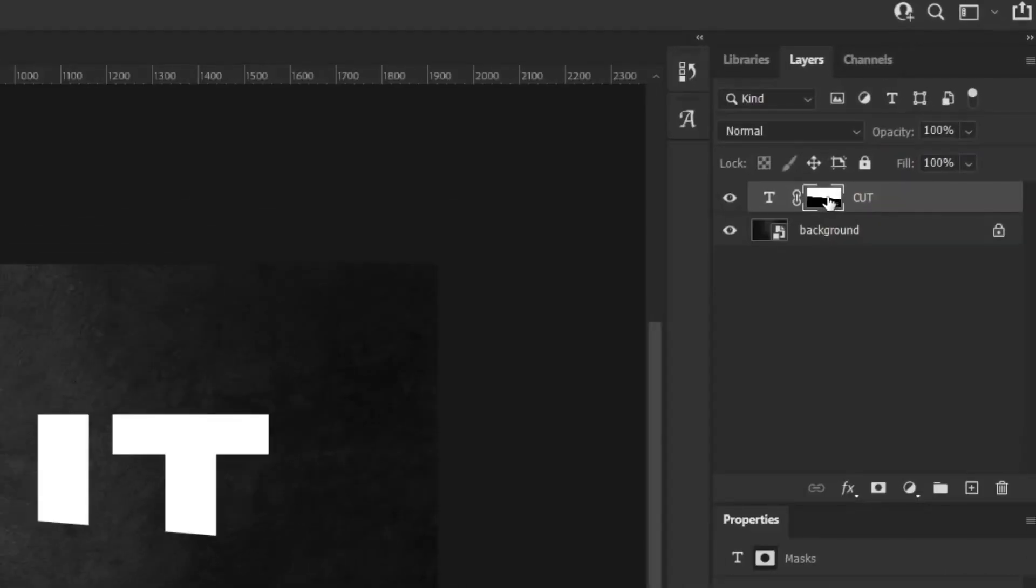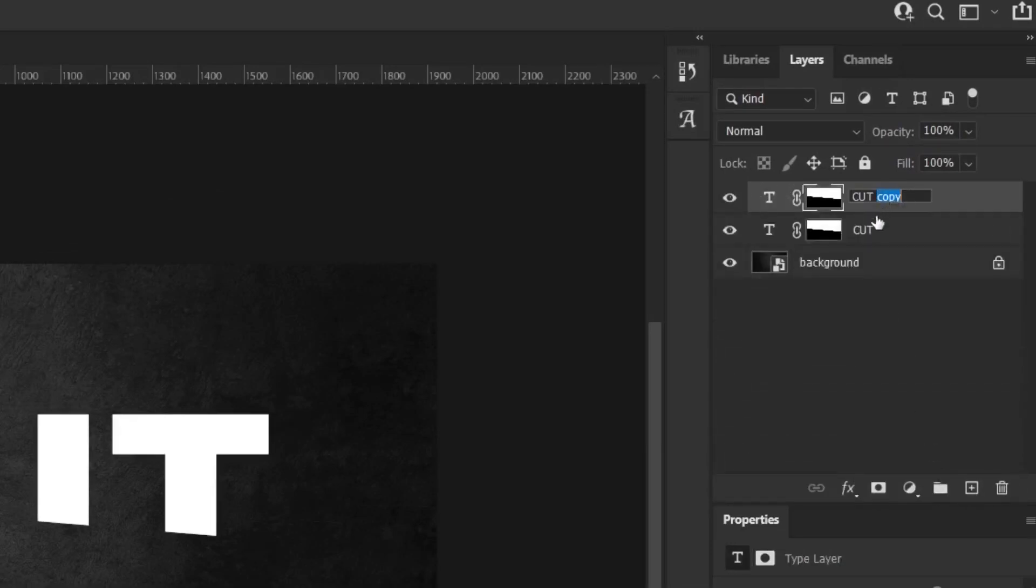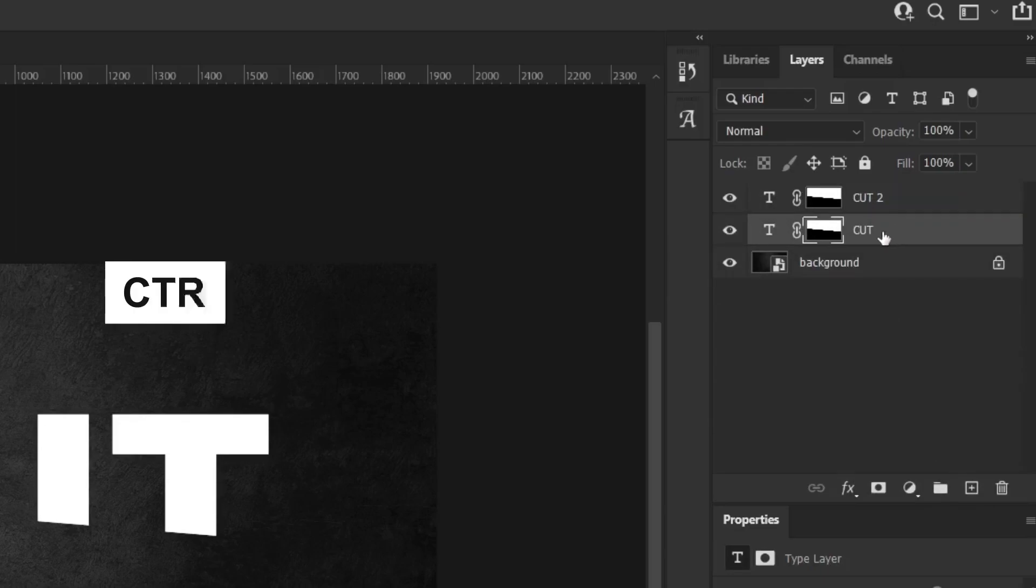Now, I'm making a copy of this work we have done. Let me change the name of it to Cut2. By the way, you can also use the Ctrl-J key combination to duplicate a layer.